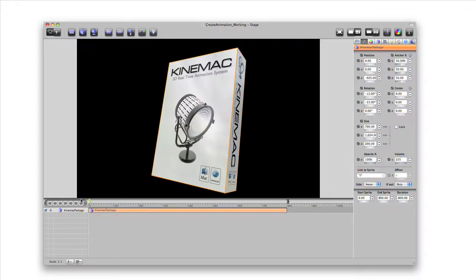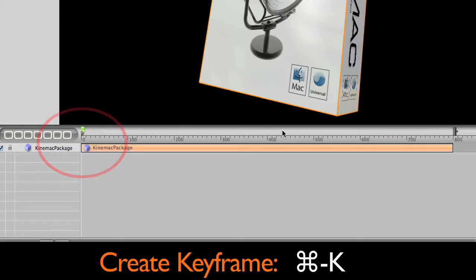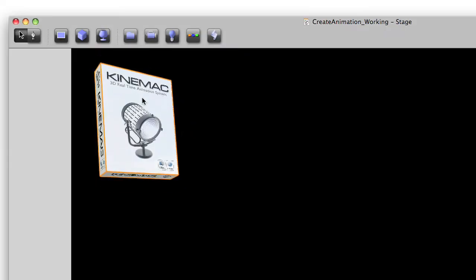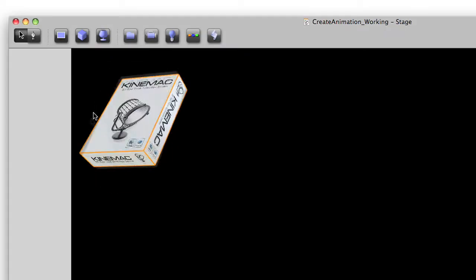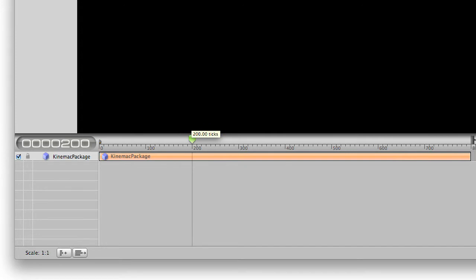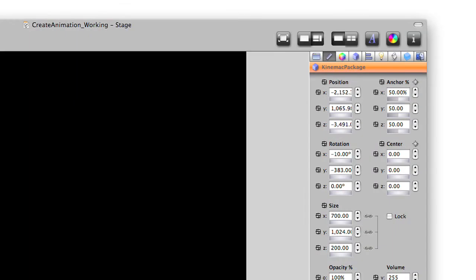Select the cube and press Command K to create a keyframe in the selected frame. Move and rotate the object where you'd like it. Move the playhead further down the ruler view. In addition to Command K, we can add keyframes by pressing the keyframe buttons on the geometry panel.